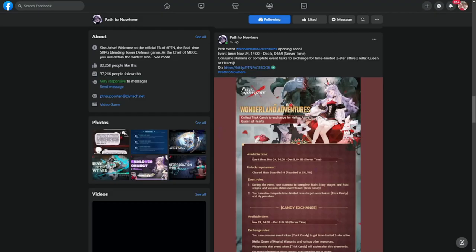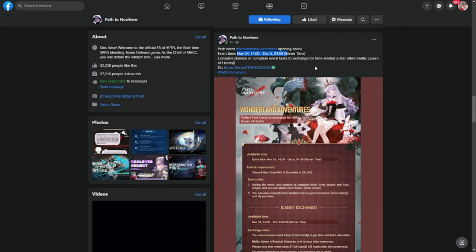Hey everyone, welcome to Path to Nowhere. We have a new event coming to the game and it's going to be starting on November 24th, which is next week, up to December 5th. We have a couple of details here, so let's just go into it.